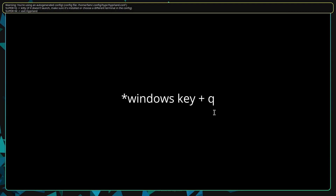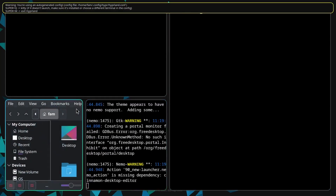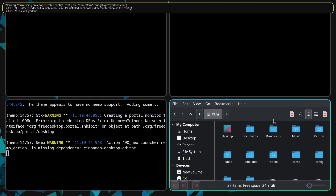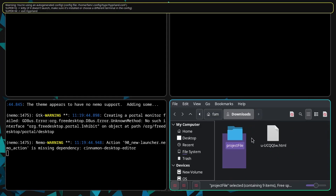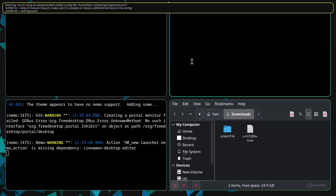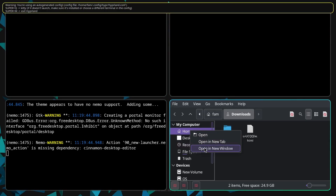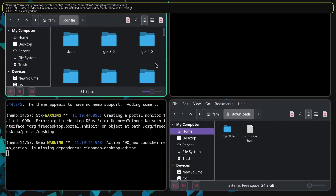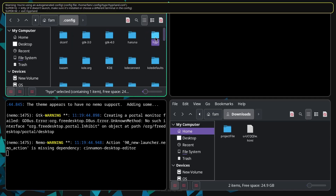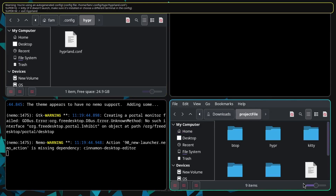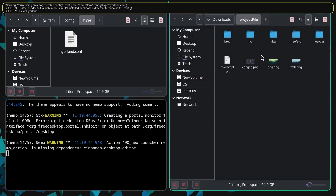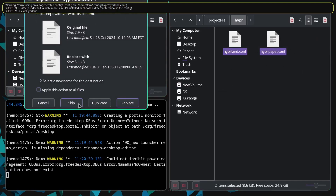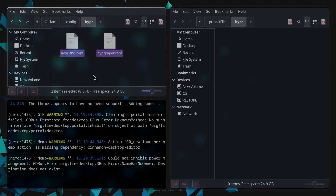Press Ctrl+Q to open multiple terminals. You can see the project file I downloaded — the link is in the description of this video. Right-click and click 'Show Hidden Files', go to .config, and you'll find the hyprland.conf file. Drag and drop both of these files inside the .config/hyprland folder.